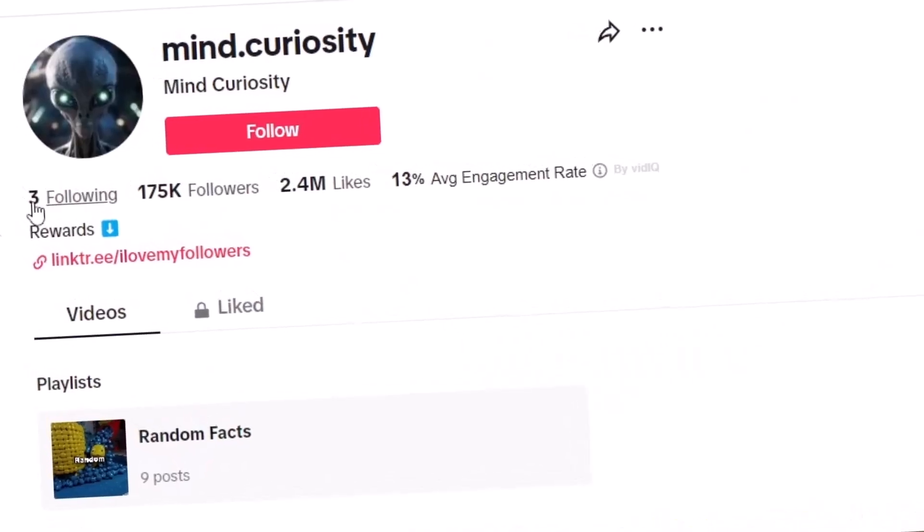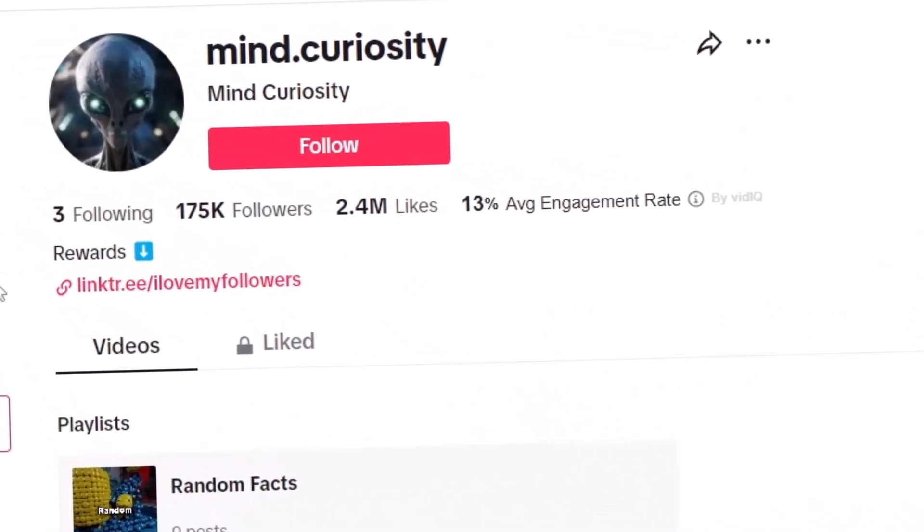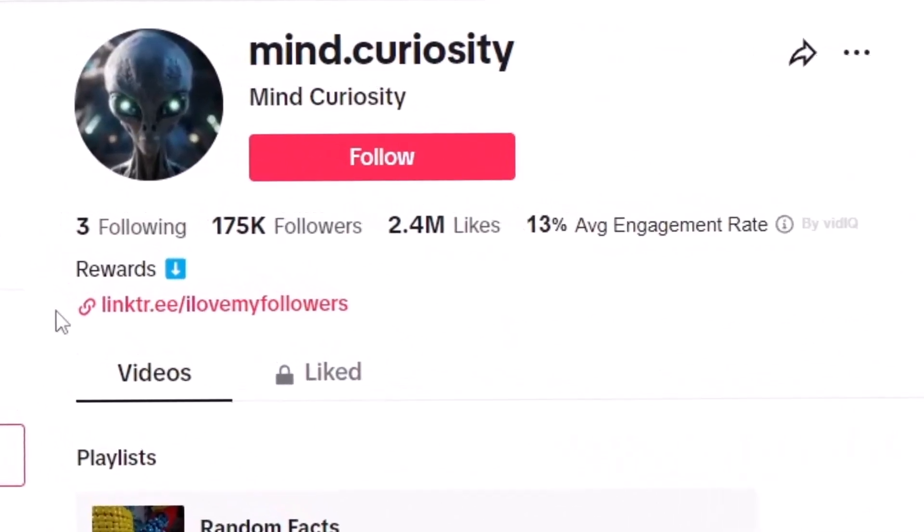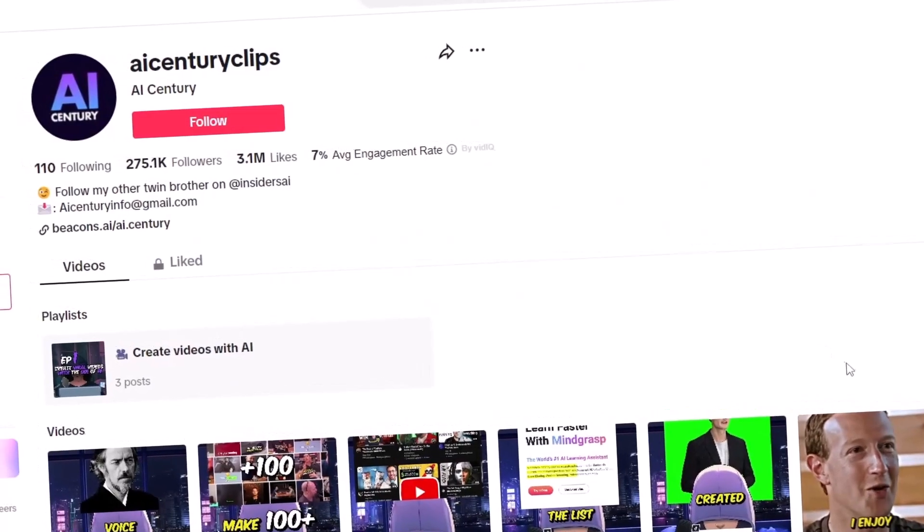It is kind of a scummy thing to do personally — I don't know if I'd do it myself, but it's totally up to you. Another thing he does is have a link in his bio promoting something, which is just another stream of income. Affiliate marketing will always get you a little extra money.